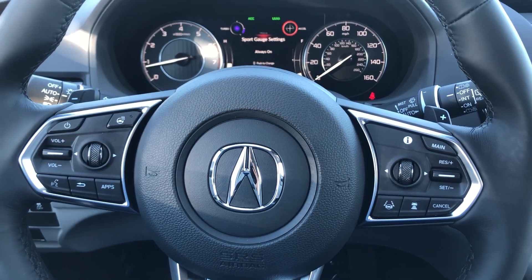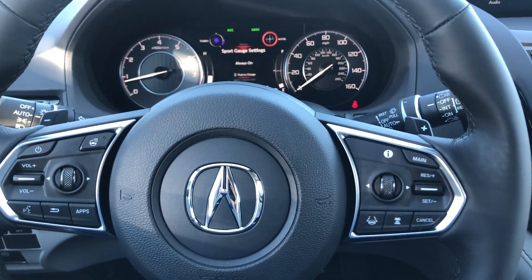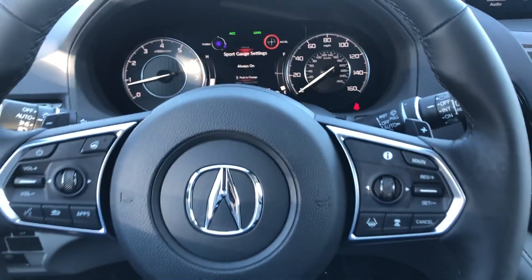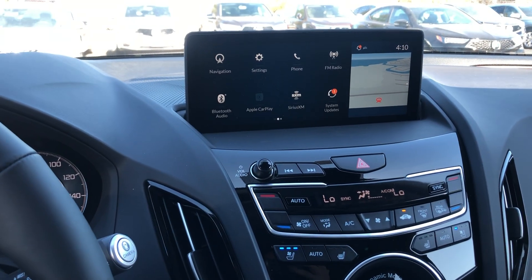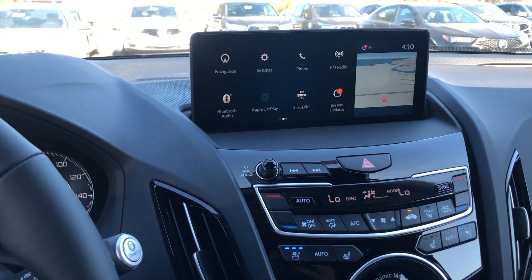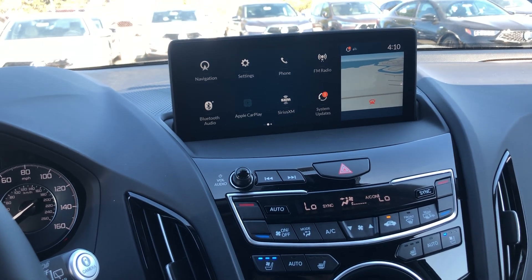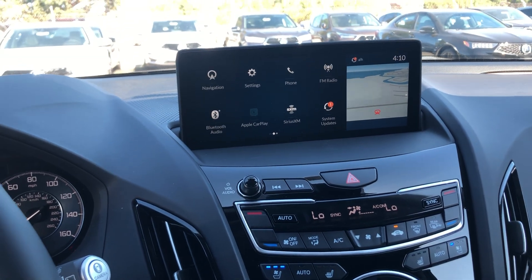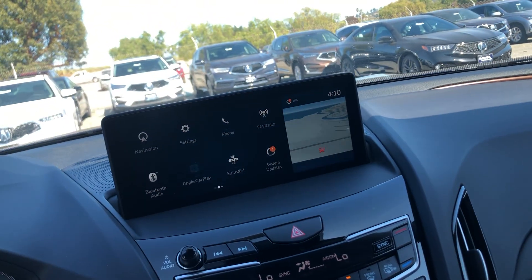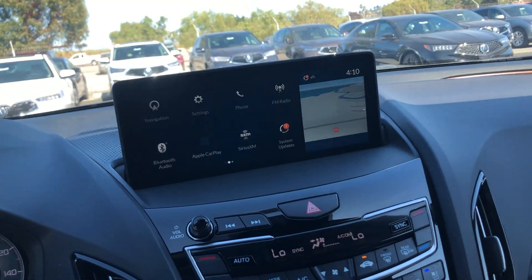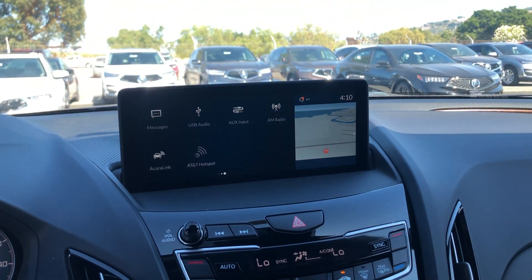Good afternoon everyone, today we're sitting inside a 2020 Acura RDX. I have had customers tell me in the past that they want to delete an app from their home page but don't know how to do it, and I say of course I can show you.